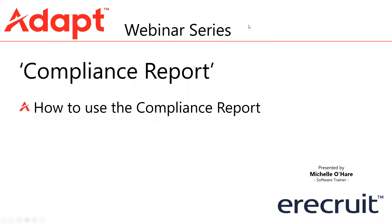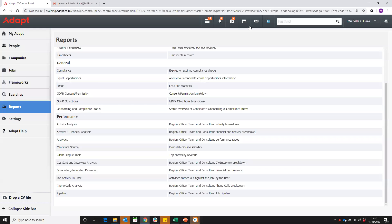On this video, we're going to take a look at the compliance report. In the standard report section here, we can see in the general section there are two reports that relate to compliance.